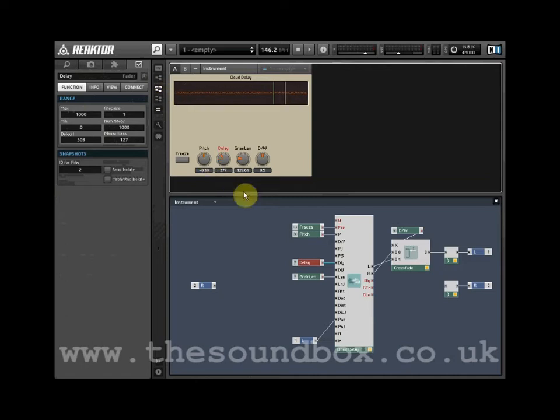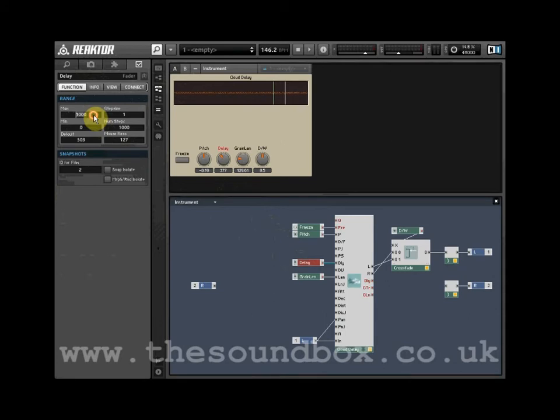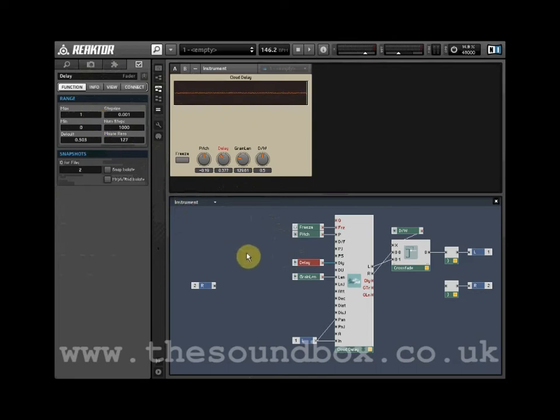Let's take a look at solving this problem using some maths modules. First of all, change the delay control range so that it has a maximum range value of 1 and a minimum of 0. Working with this range makes the values leaving the knob easier to scale using maths modules.